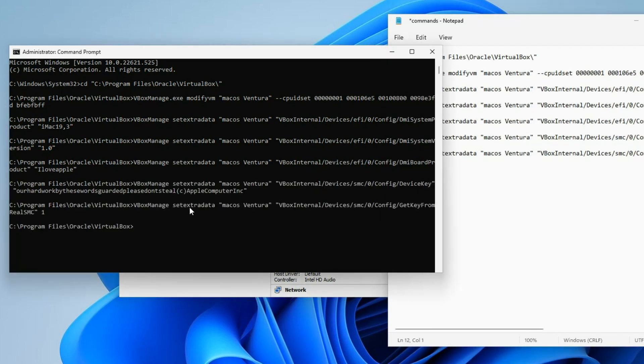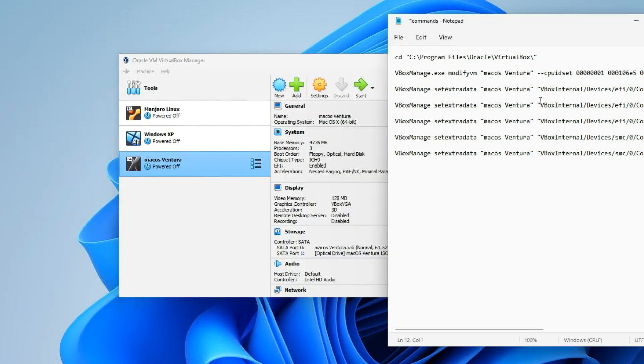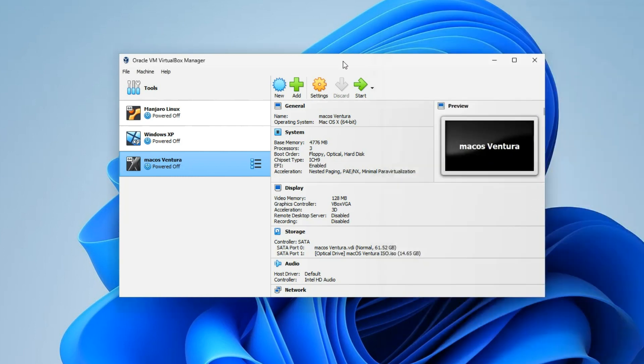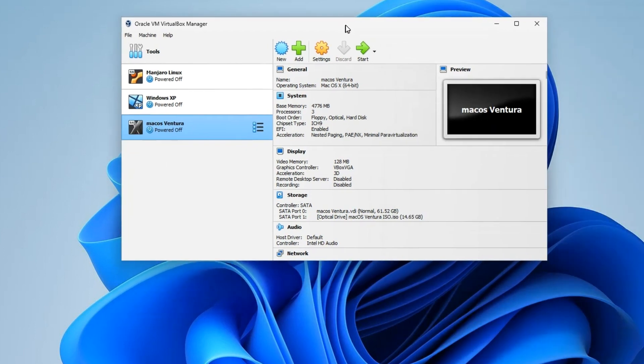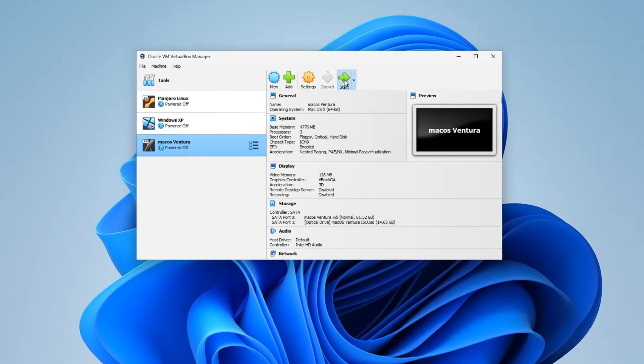We've successfully entered all the commands here. If you're using an AMD-based CPU, then you may have to enter additional commands. The commands will also be provided in the Discord server. If you're using an AMD-based CPU you have to enter that extra command so the installer can recognize your CPU as Intel, else you won't be able to install. Let's close command prompt and close our commands. Now we can start our machine and begin the installation. Click on Start.